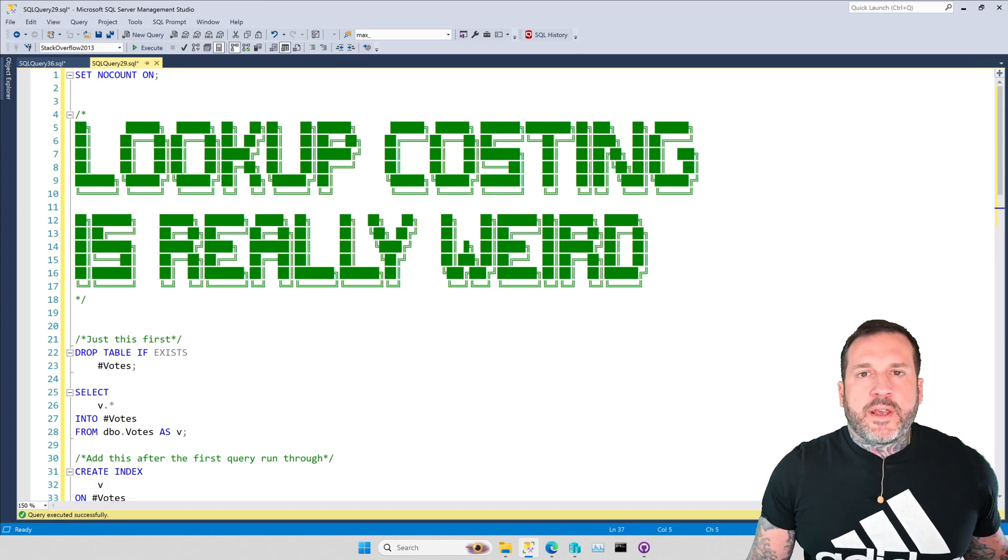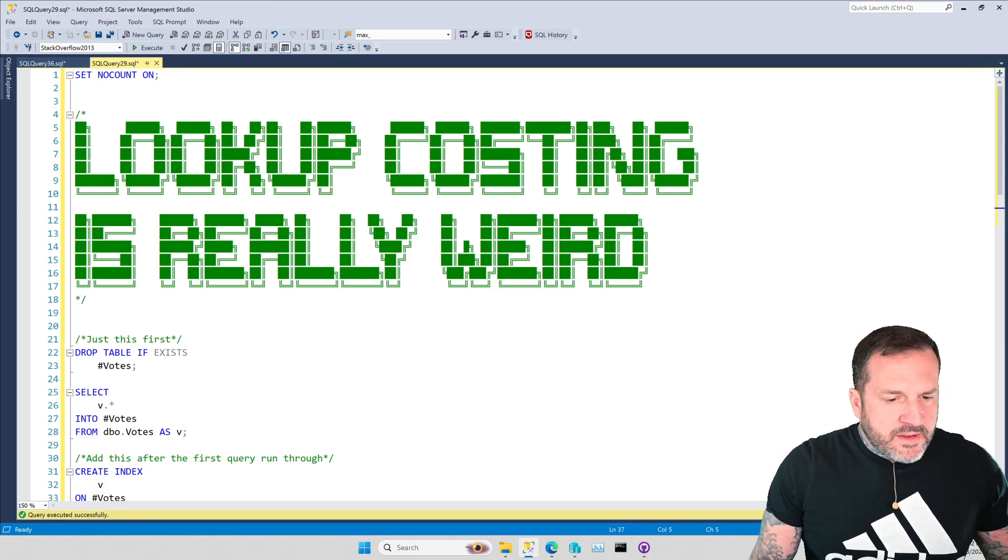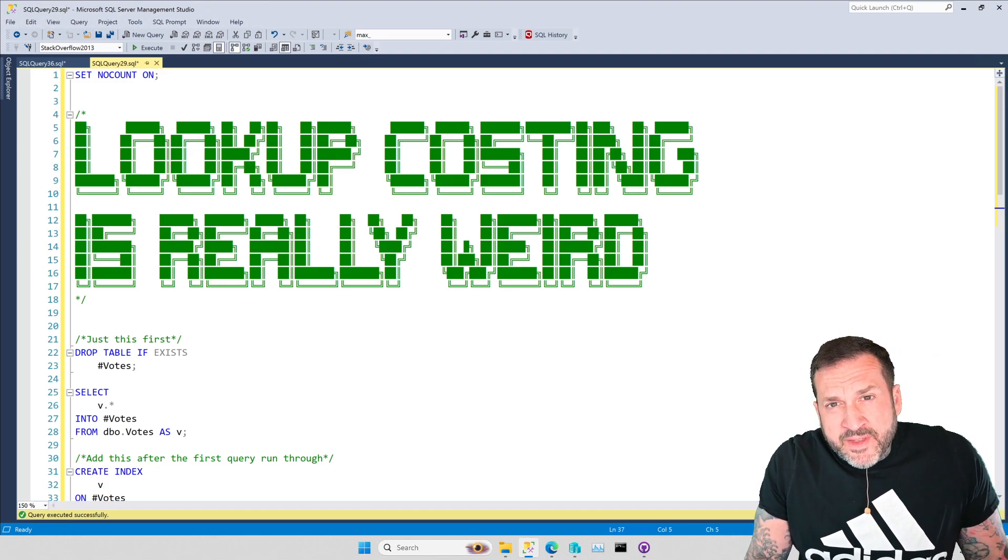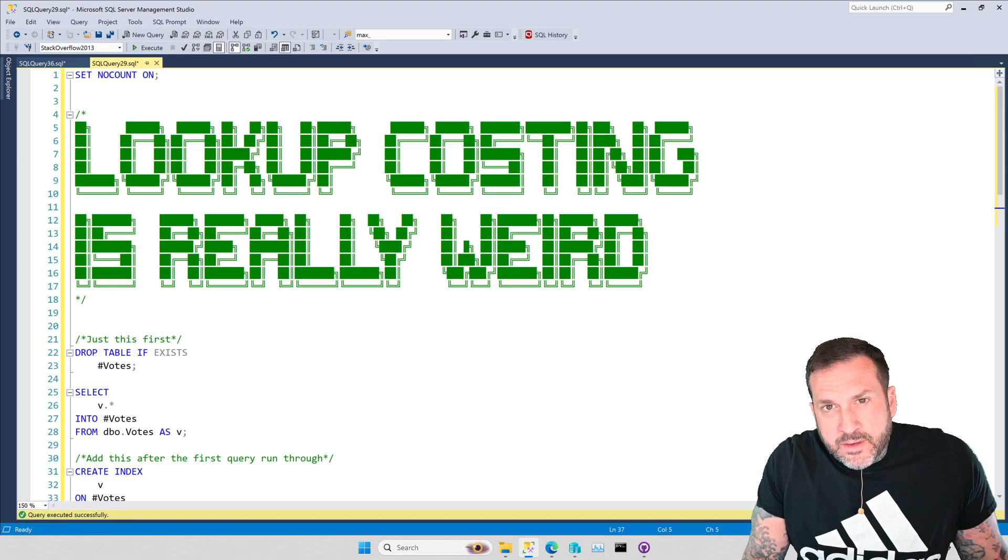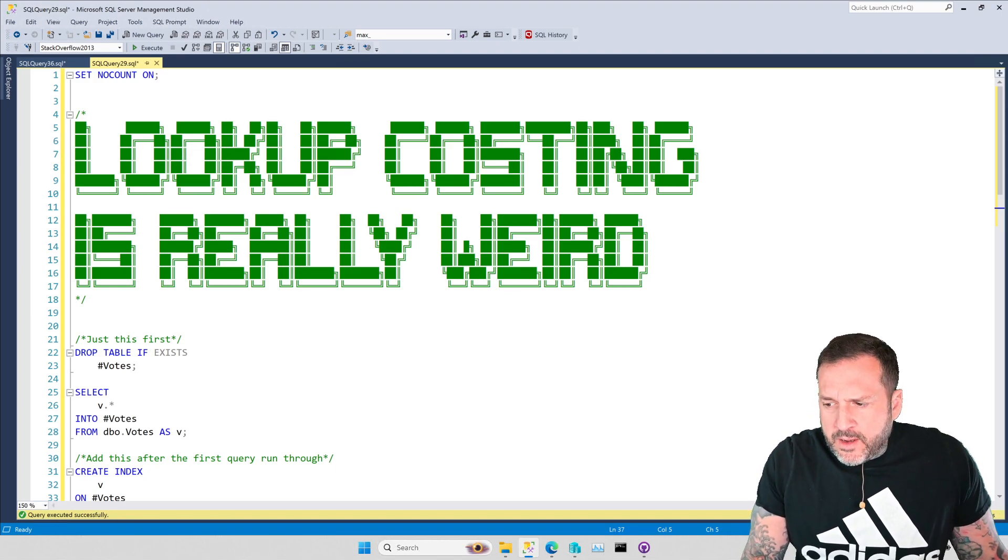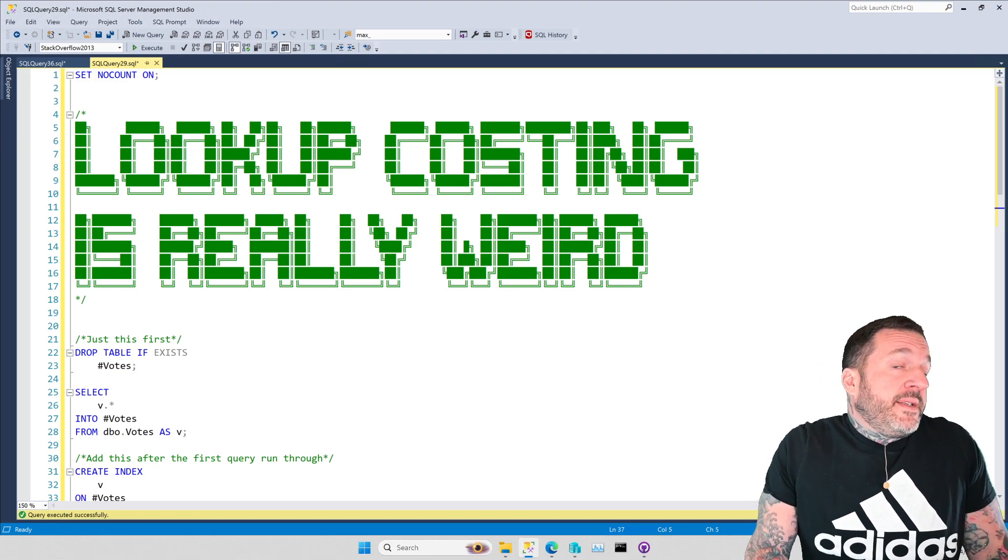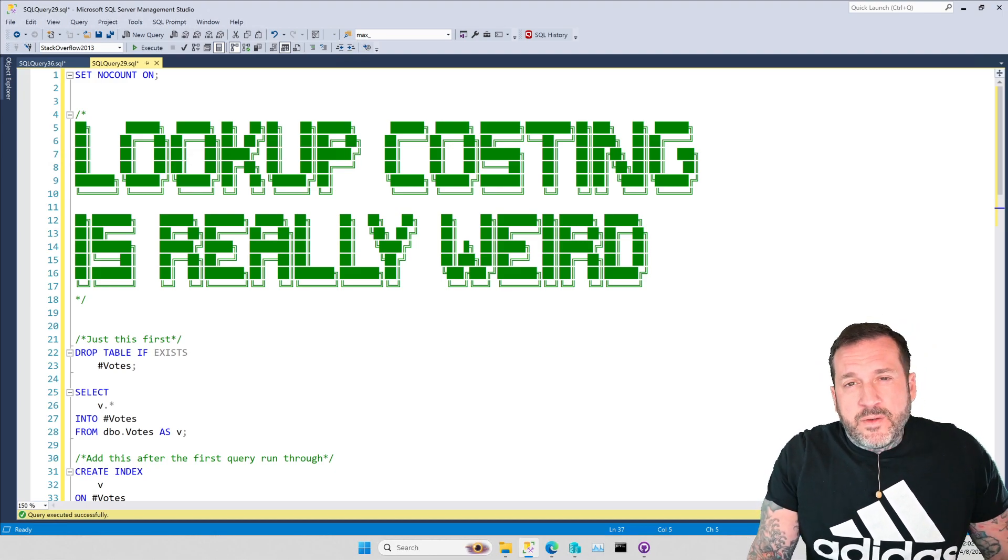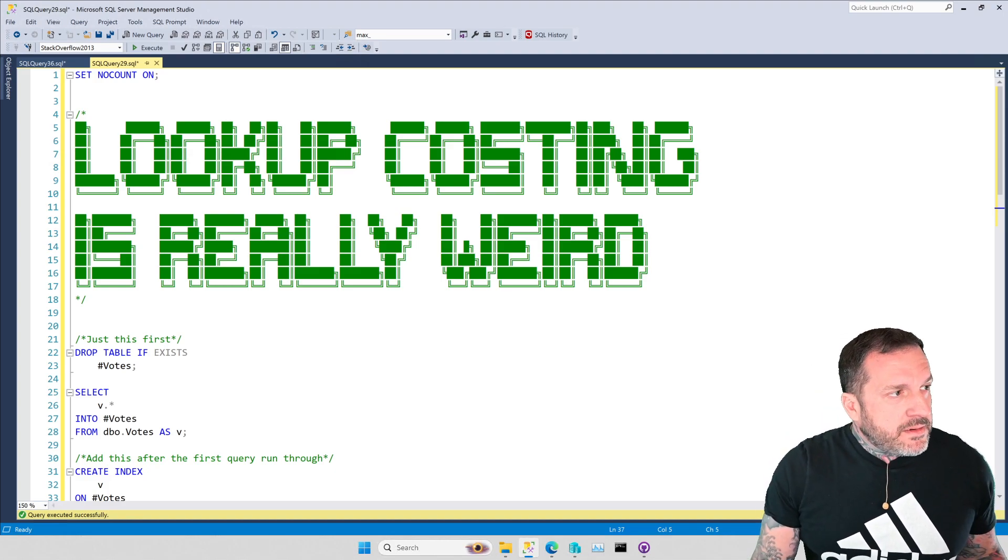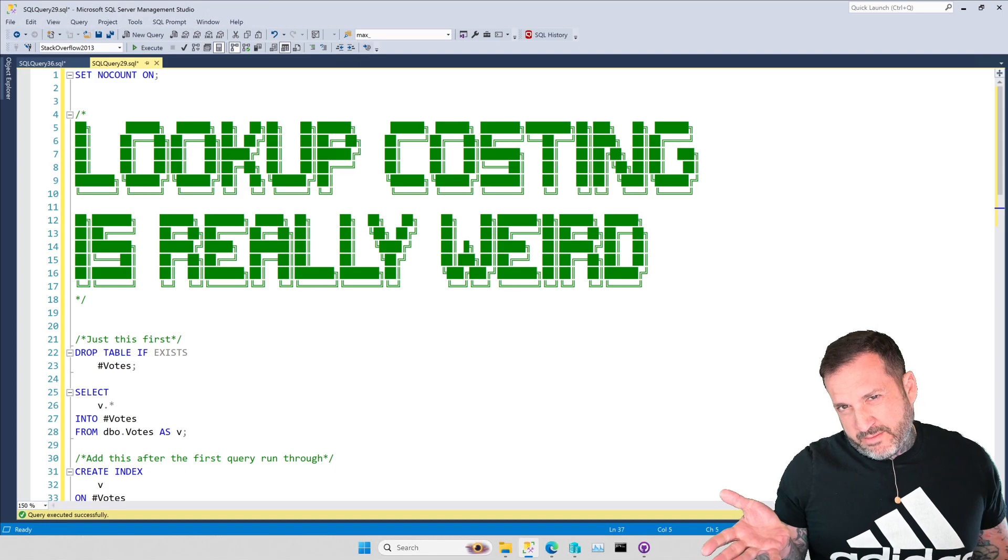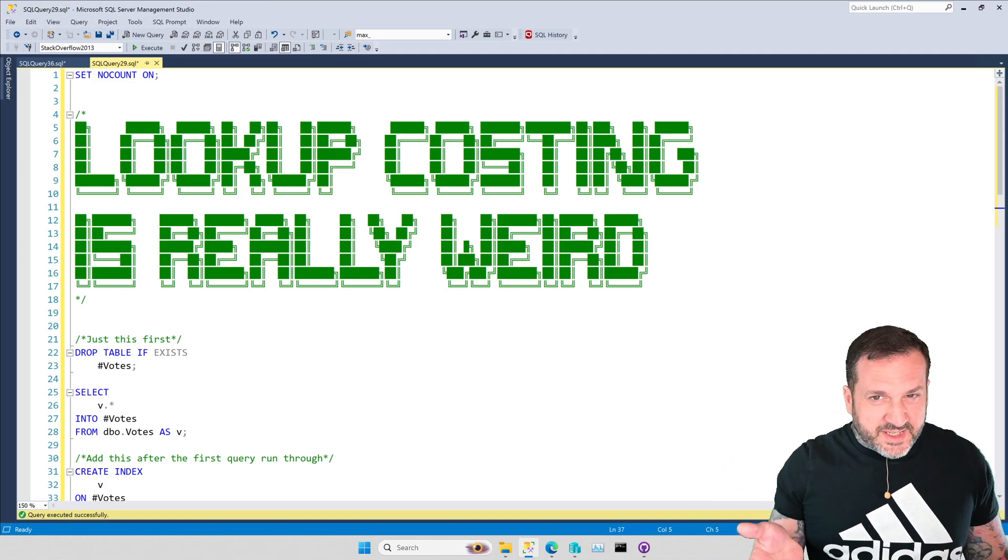Eric Darling here with Darling Data, and in this video we're going to talk about something that I just think is weird. Not good or bad or ugly, just kind of strange to me. We'll talk about some reasons why things might be the way they are, and I will try to remain not complaining about this, just explaining. I don't want to complain, I want to explain.